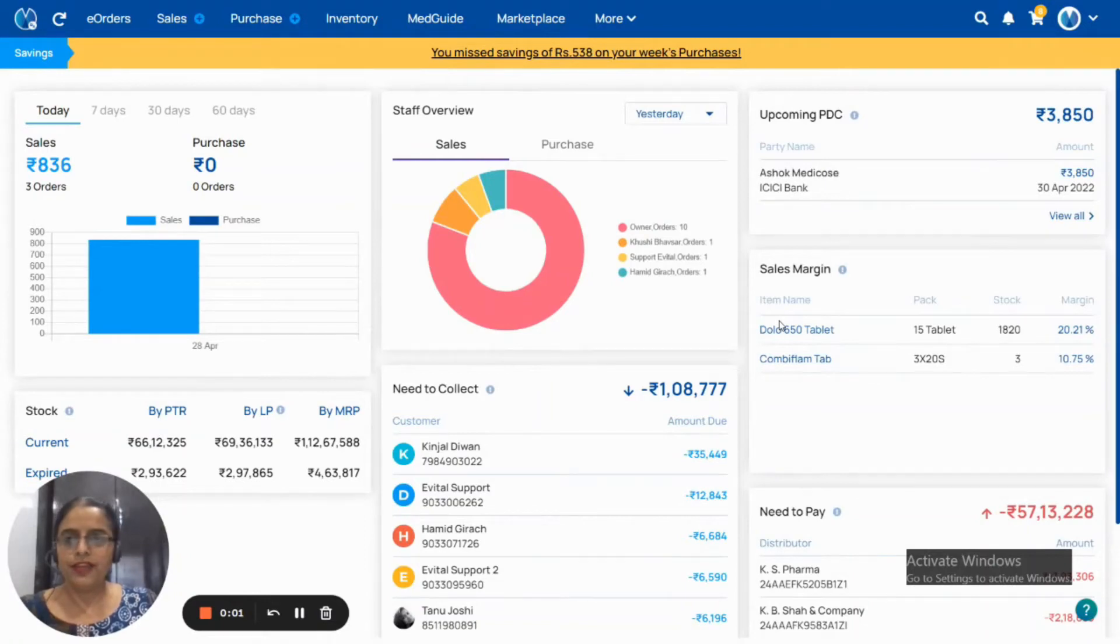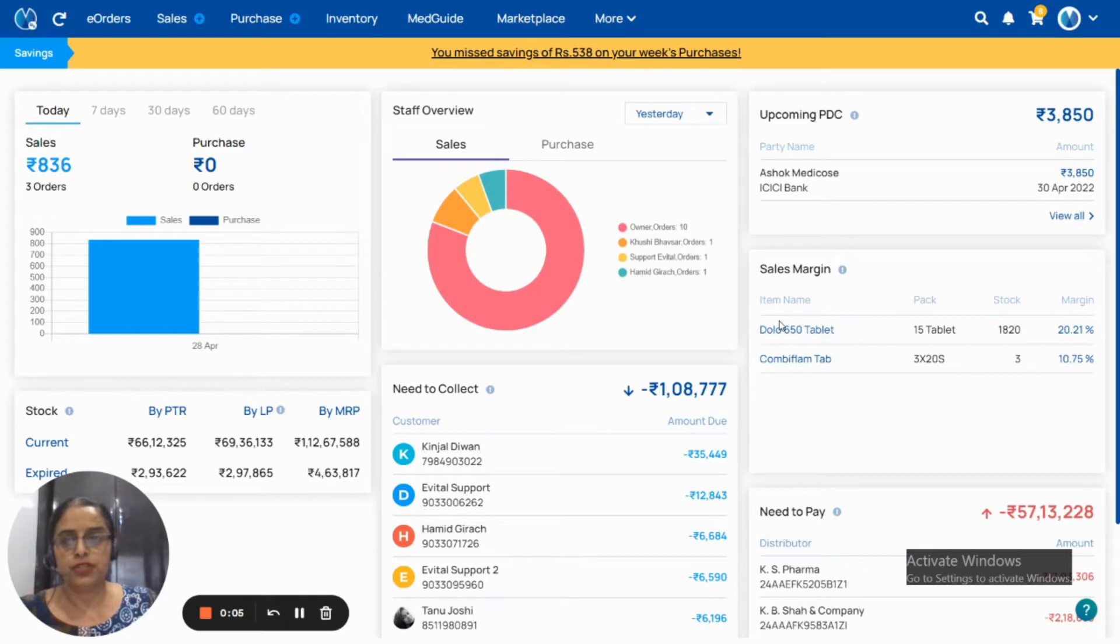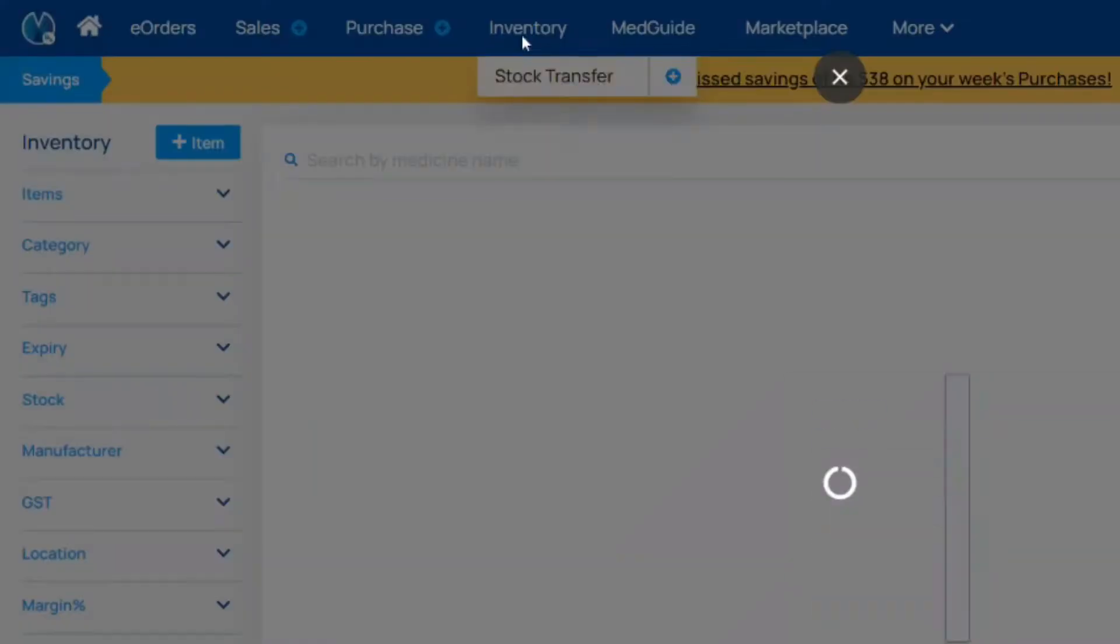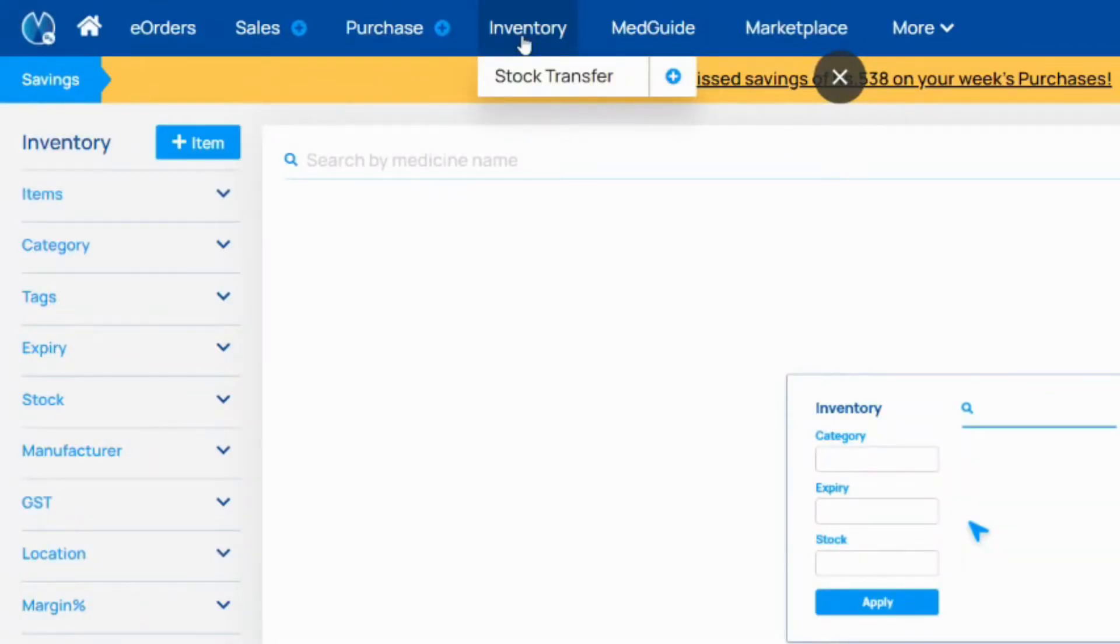In today's video we are going to learn about inventory, how to search, filter, sort, and do bulk updation. First we have to click on the inventory.